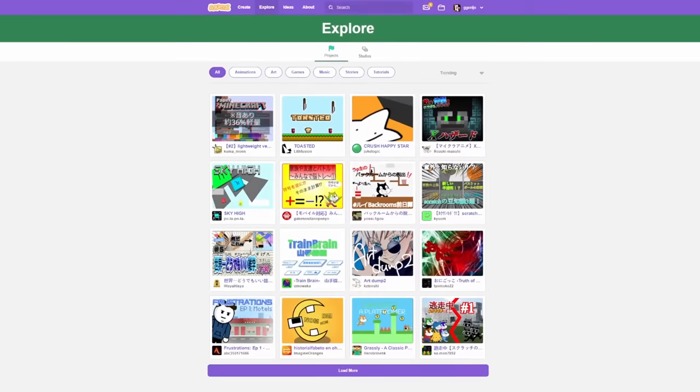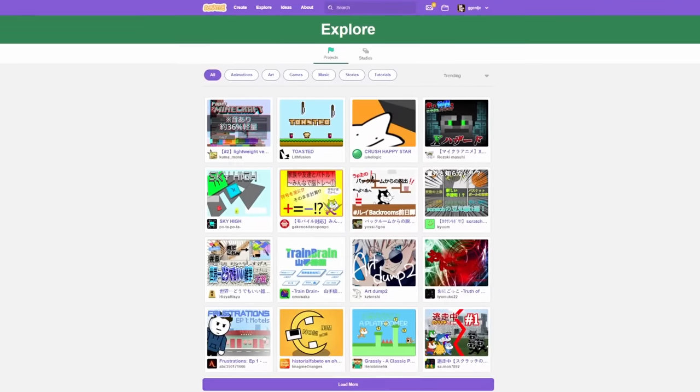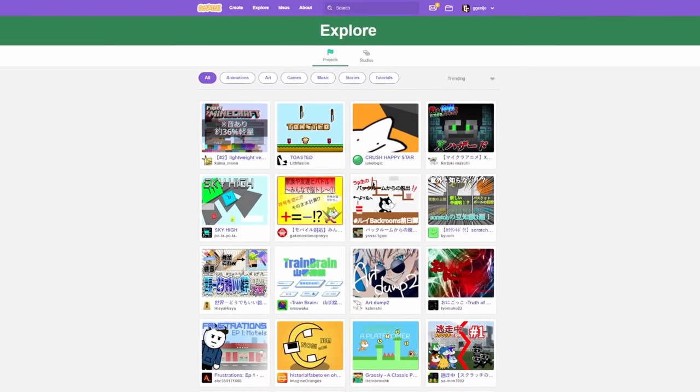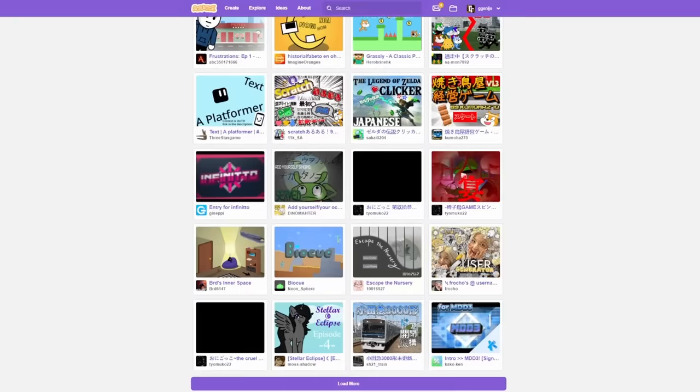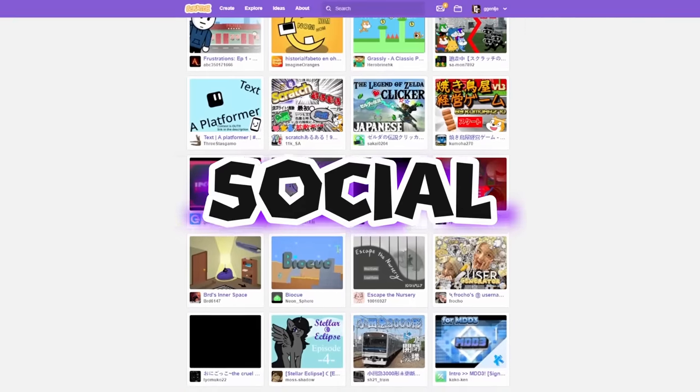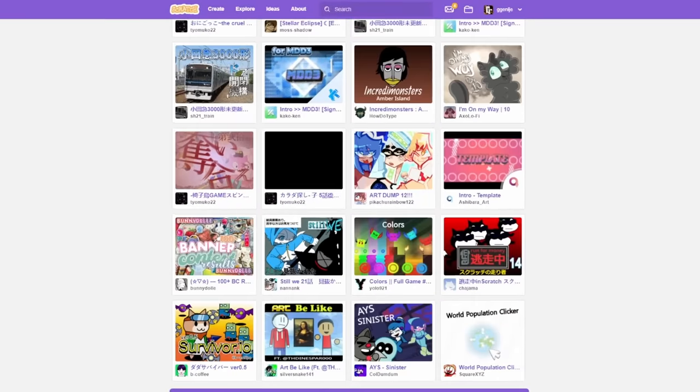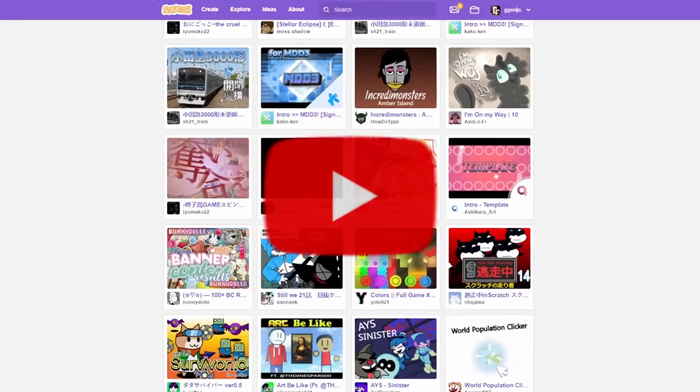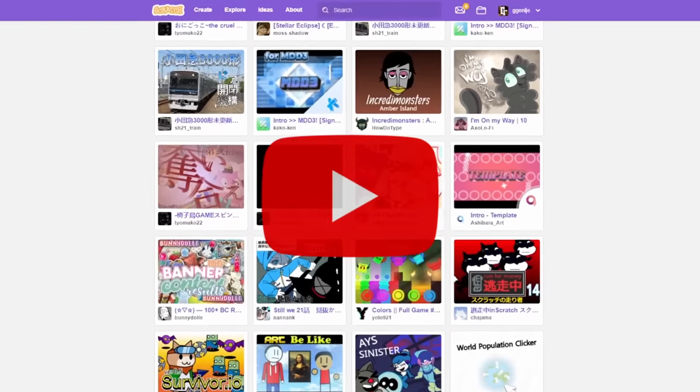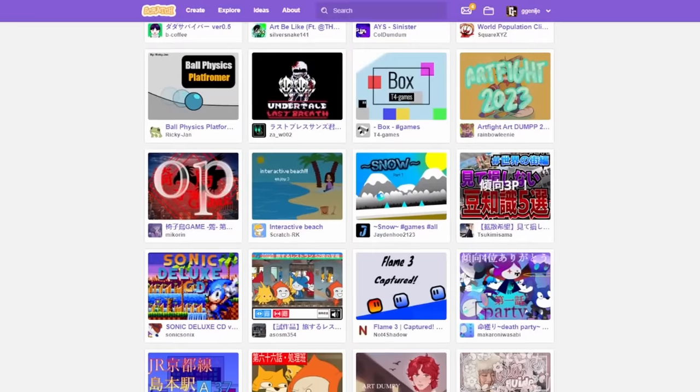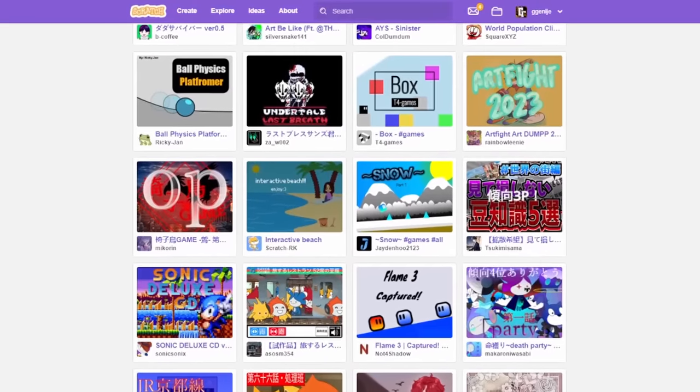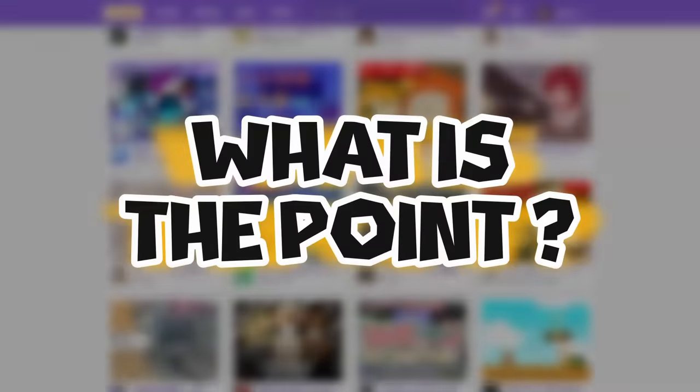First, Scratch is not only a programming language, it's a social network. Yes, the same way YouTube is one, except you can't earn money from it. Then what is the point? Branding.